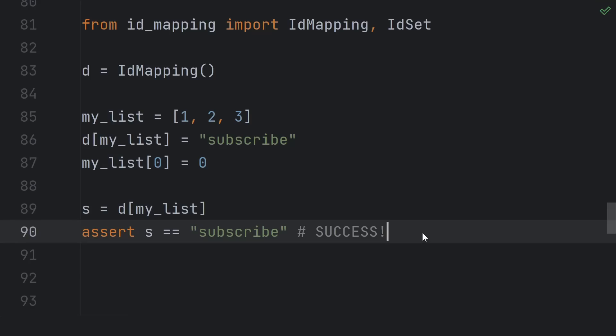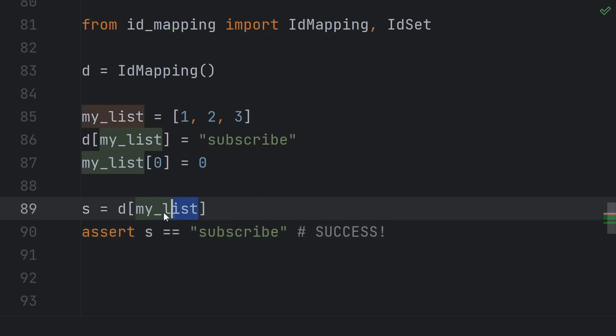Great, so what's the downside? The downside is that when I look up an element, I need to use the exact same object, not just an equal one.